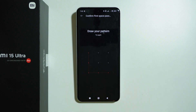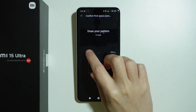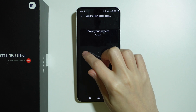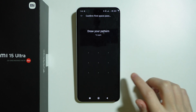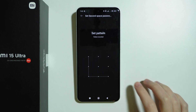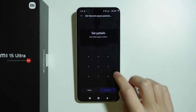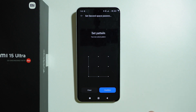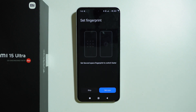First we need to enter our main passcode, and then we need to set the passcode for our second space by drawing a simple pattern. We draw it again to confirm, then press Confirm.